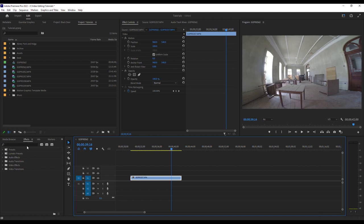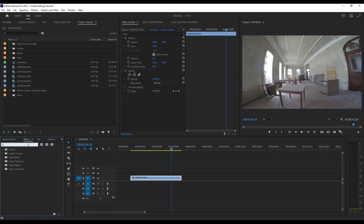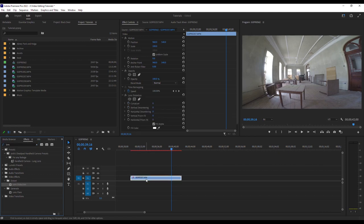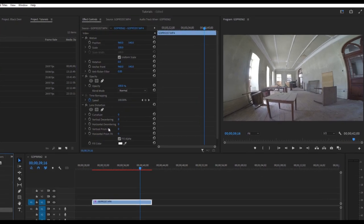So go over to your effects and then just type in lens and you'll get this one here, lens distortion. Drag and drop that onto your video and then you've got your lens distortion effects controls.